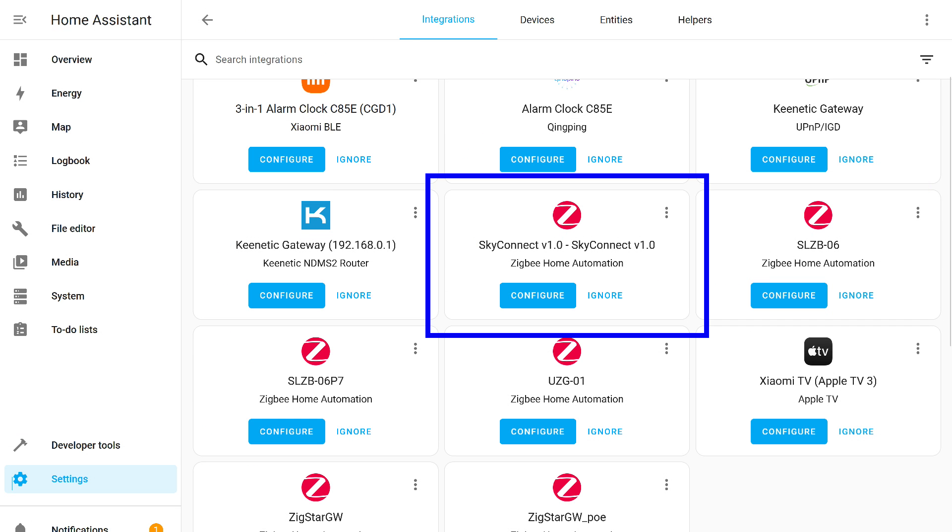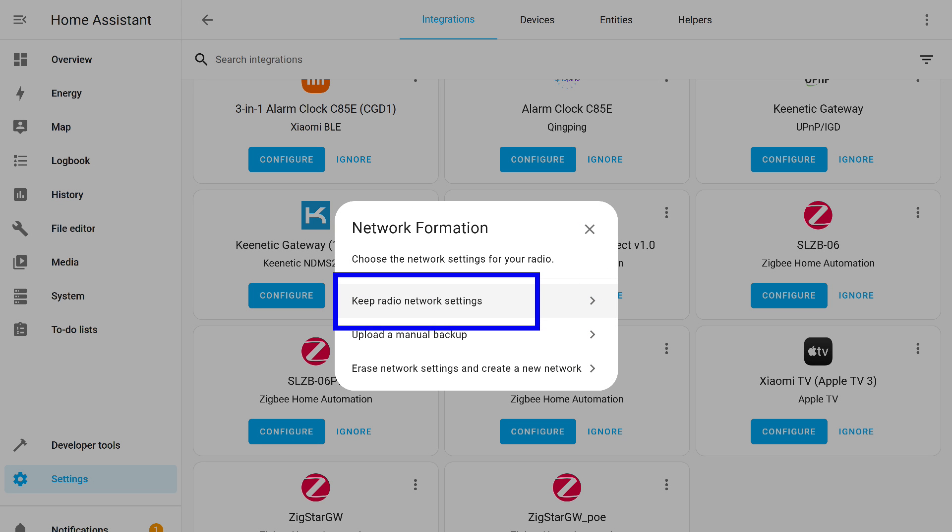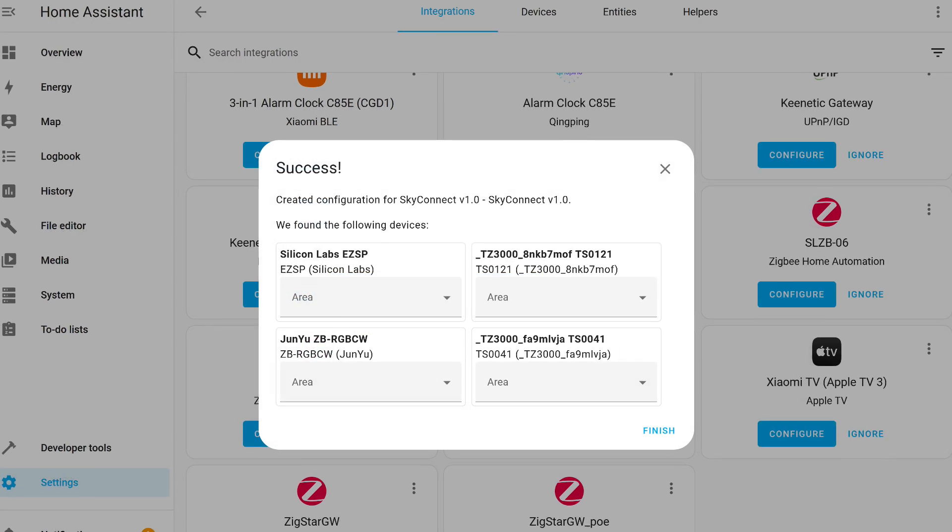I connect the stick to a free USB port. Unlike the Raspberry Pi 4B, where, in case of using an SSD, a small extension is needed, here, it can be connected directly. It was recognized as SkyConnect. After pressing the Configuration button, in the next menu, I choose the first option to save the current network settings. That is, what is in the coordinator's memory, not using the backup file, we'll try that later.